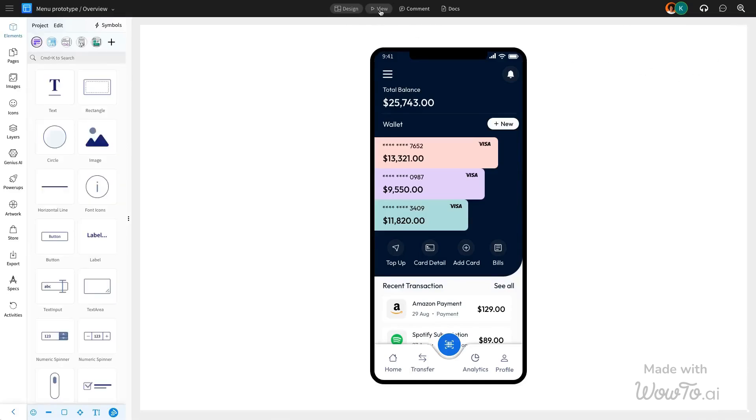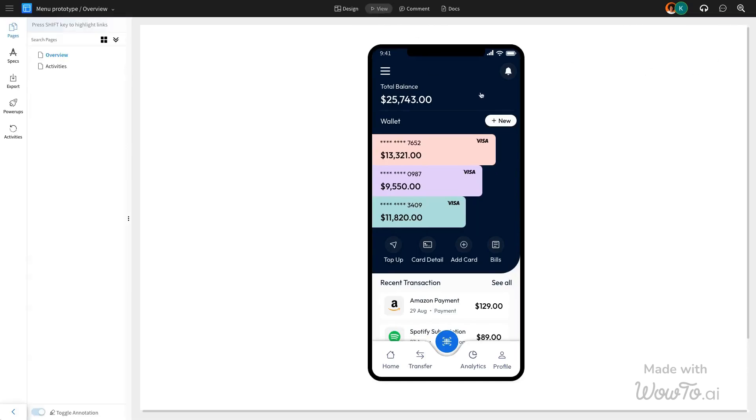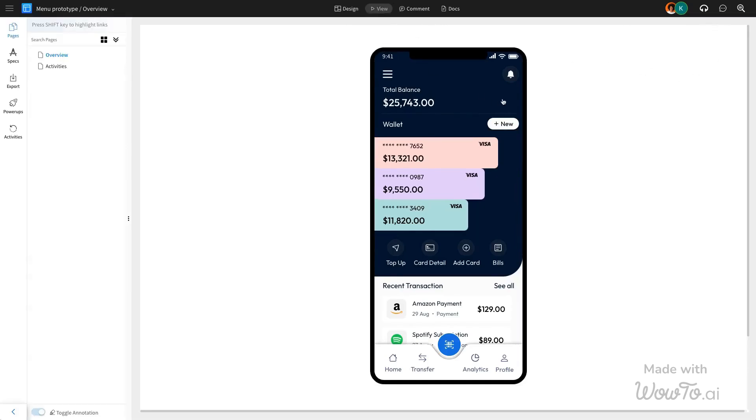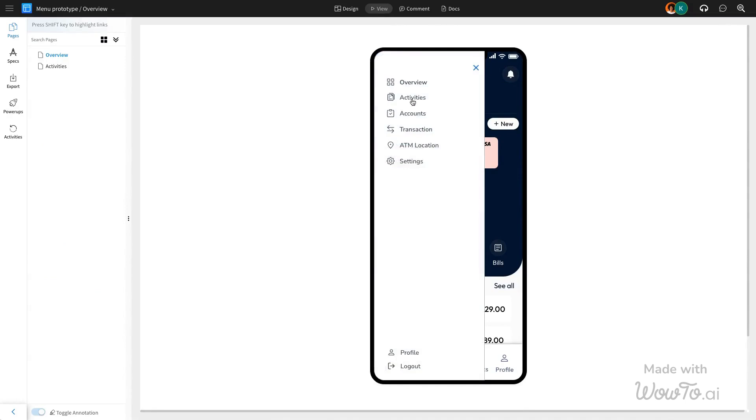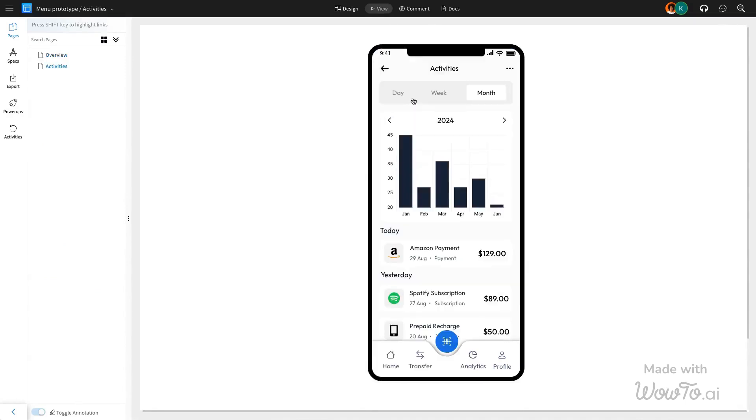Let's now switch to view mode to test the interaction. When you click the hamburger icon, the sidebar will smoothly appear, and clicking on the activities component will take you to its respective page.